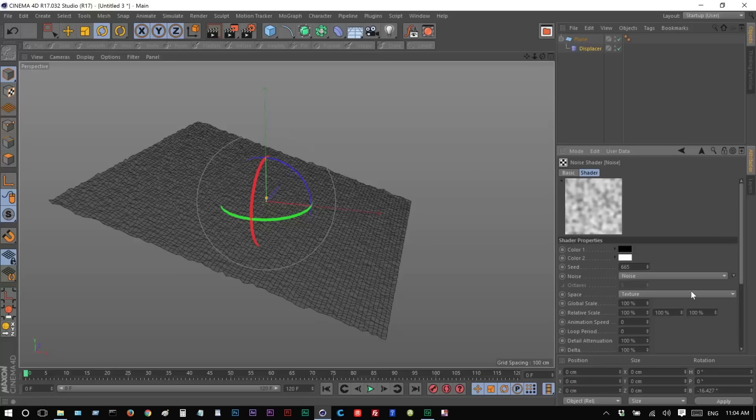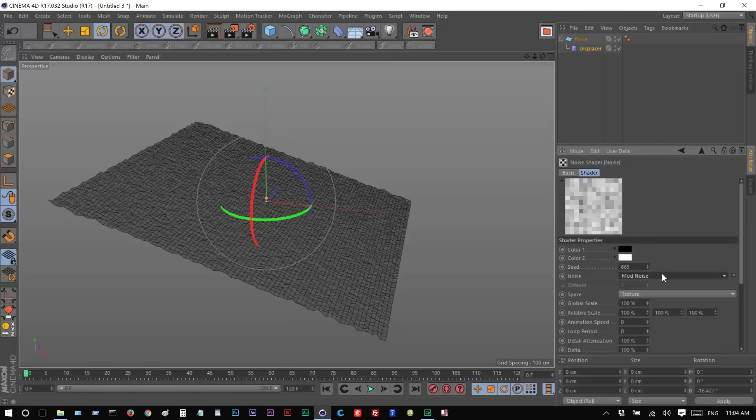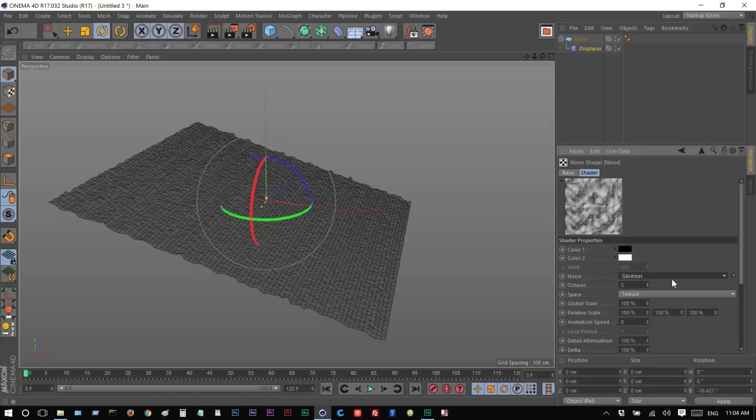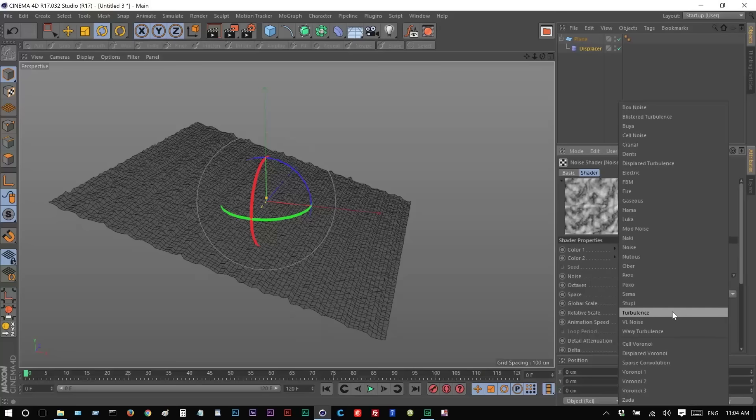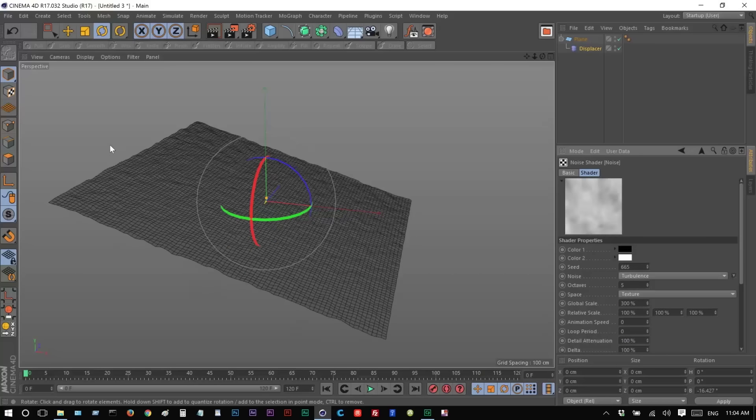I'm going to try and make it look like snow. I'm just going to go to noise and choose maybe, definitely not mod, maybe turbulence. Yeah. And I'm going to increase the global scale to maybe 300. Spread it out, and we have this kind of pattern.